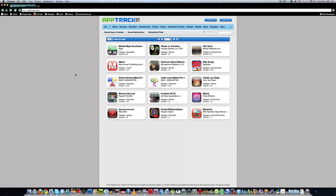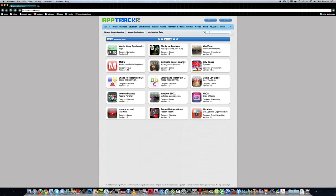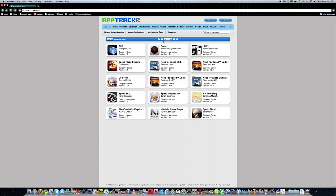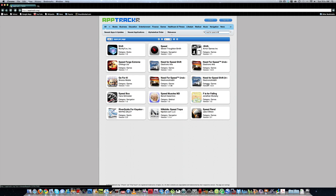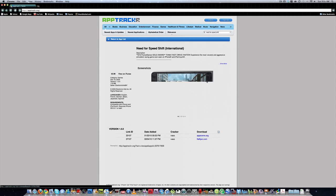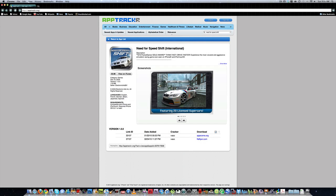Choose one of your favorite apps. I'm going to search for Need for Speed Shift. Click enter. Now click on the one you want. Now on the version you want, you're going to click on the download.